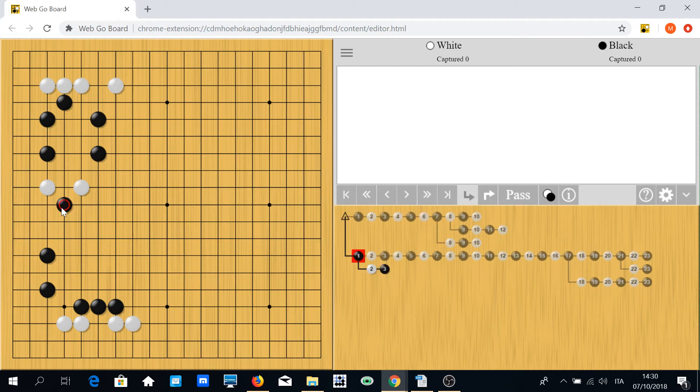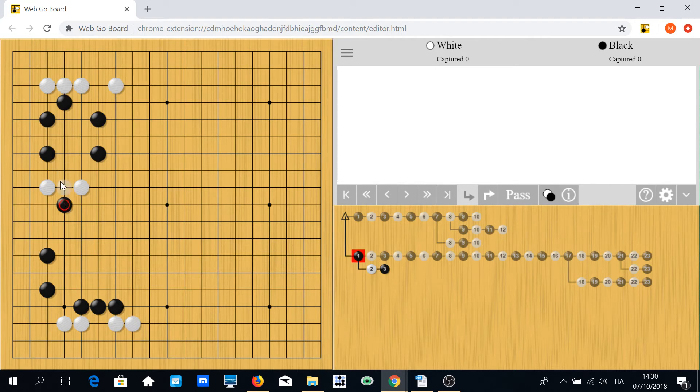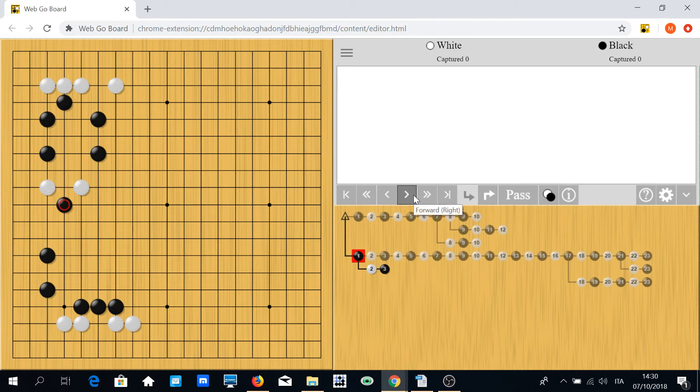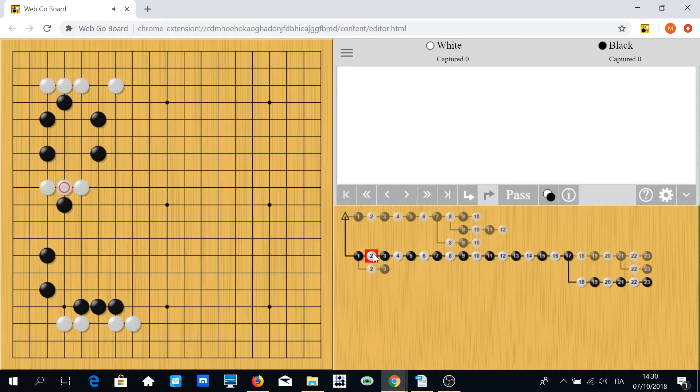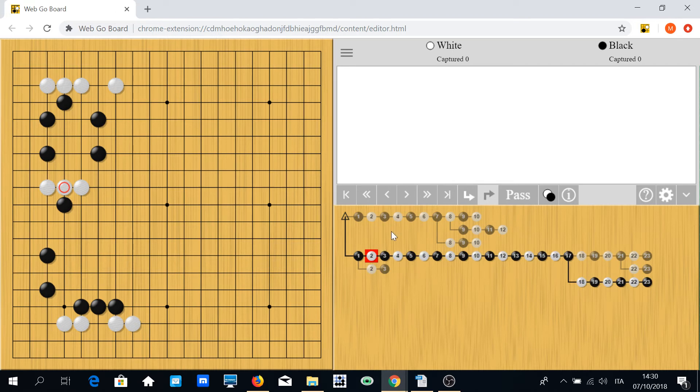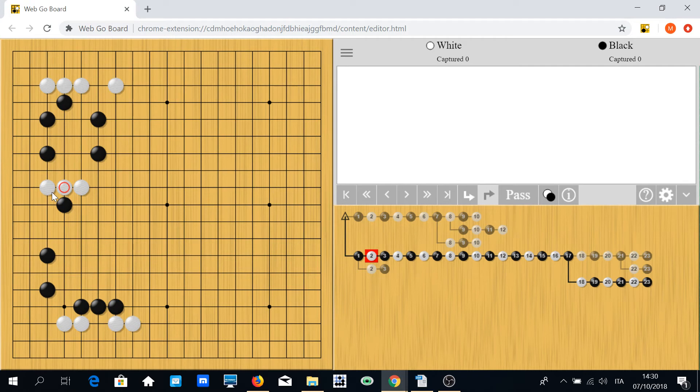As you can see, this move threatens to break the connection of white stones, so white probably has to connect like this. Usually when you're facing a peep, this is the move you almost always have to play.